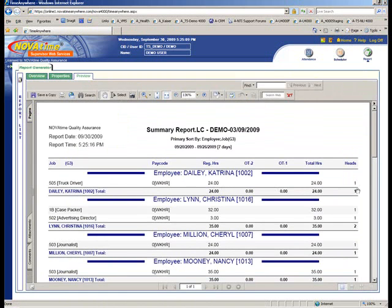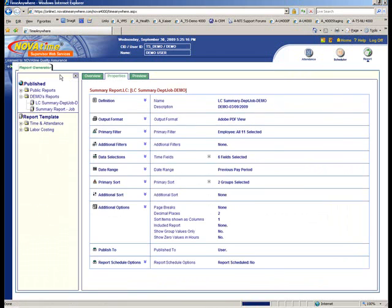In this case, aside from everything else, I've also got a headcount included as a far right hand column. Now to show you how simple it is to make changes to the reports...